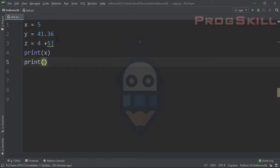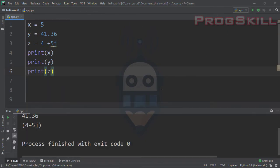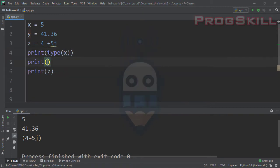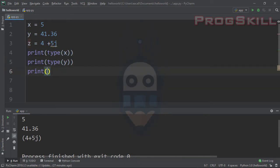Let's print x, y, and z. When I hit the run button, you can see that 5, 41.36, and 4+5j are printed to the screen. Now let's print the type of these variables: type of x, type of y, and type of z.